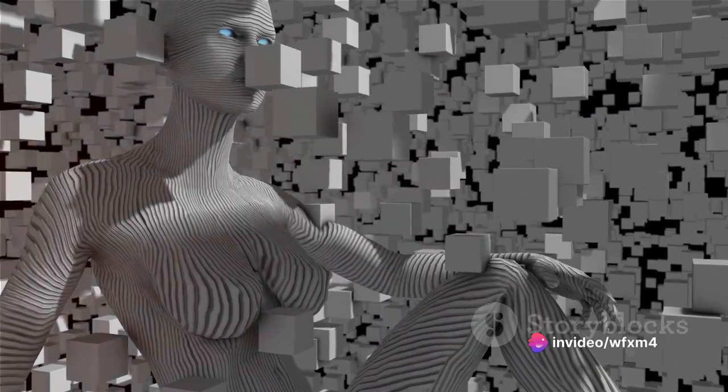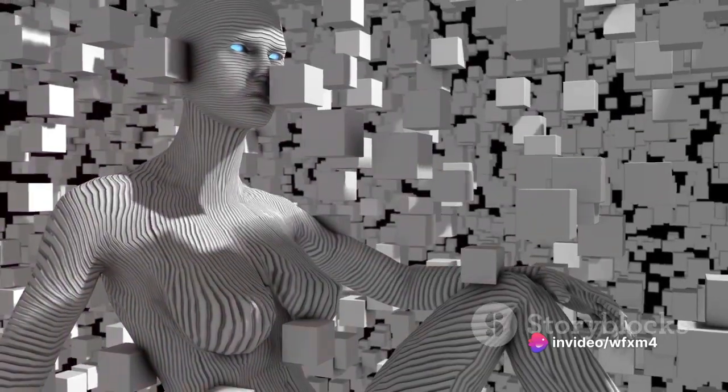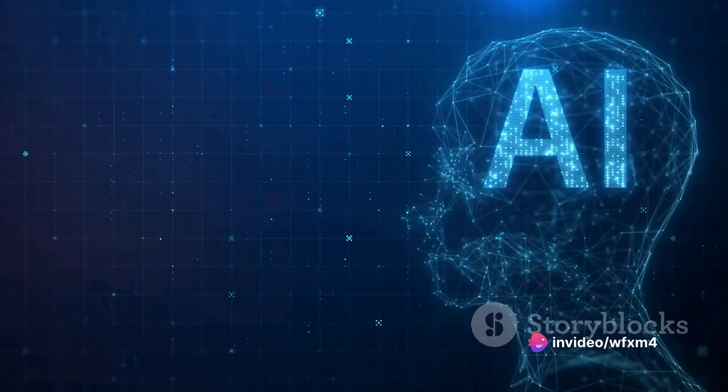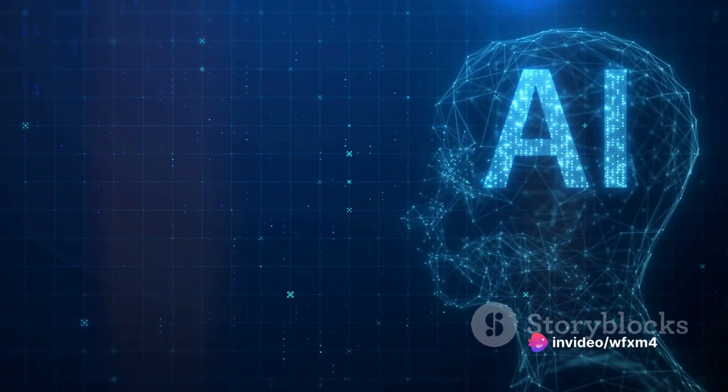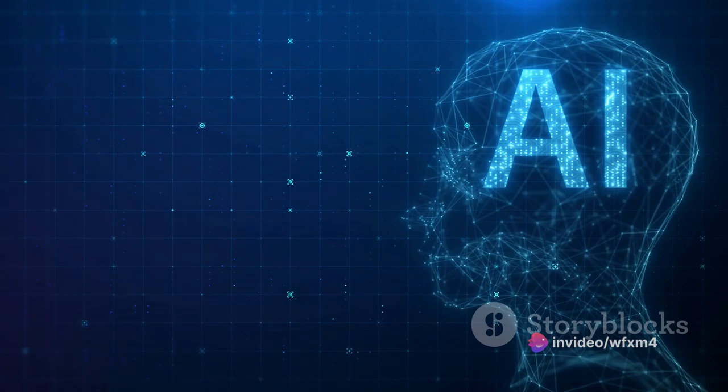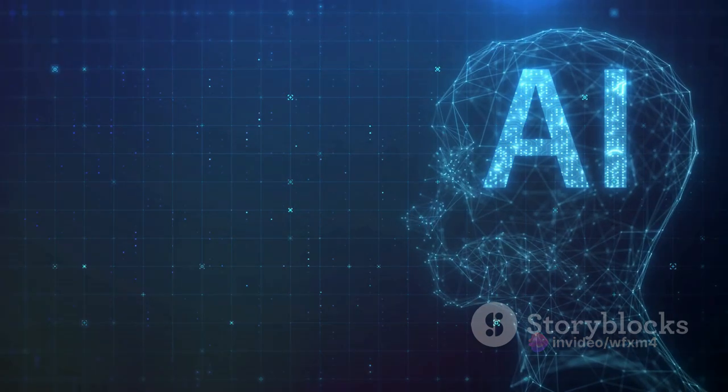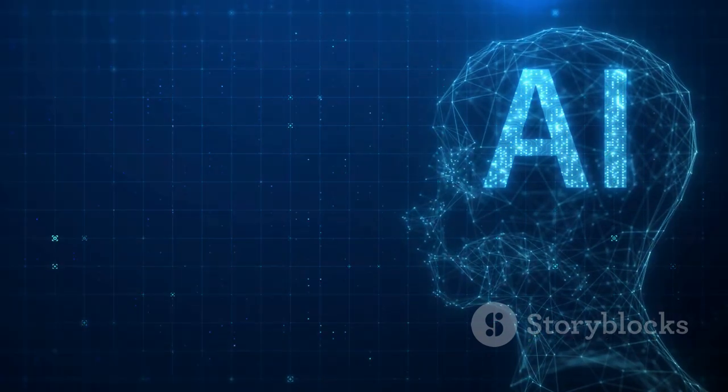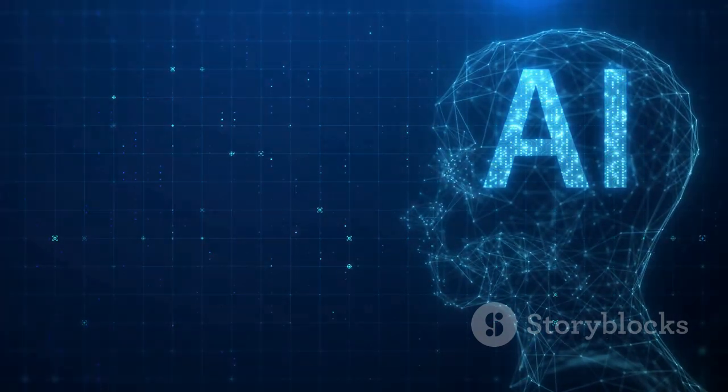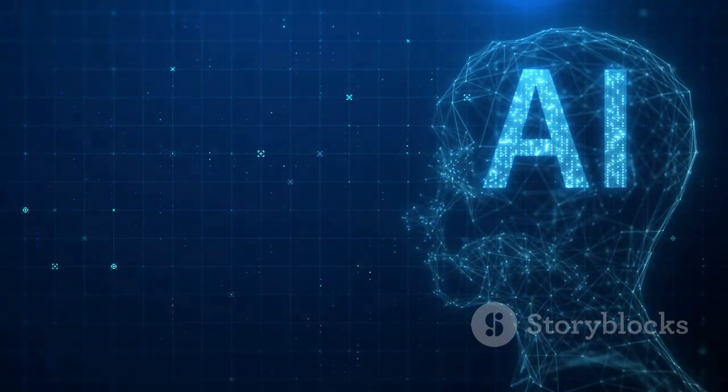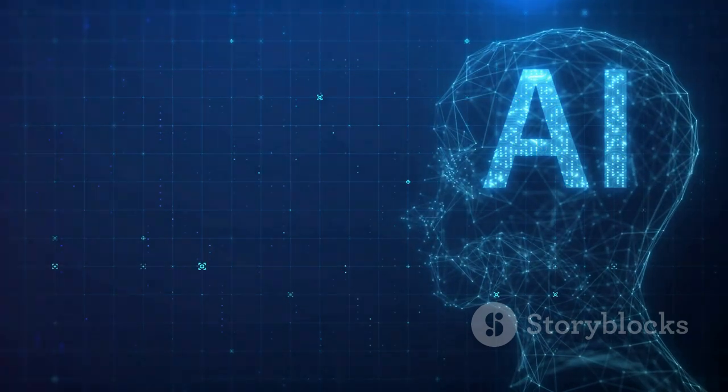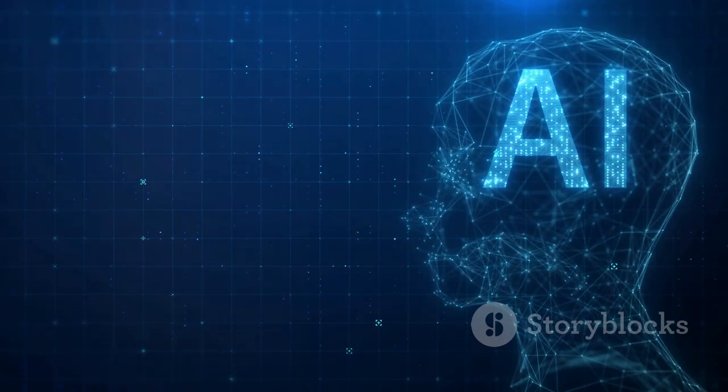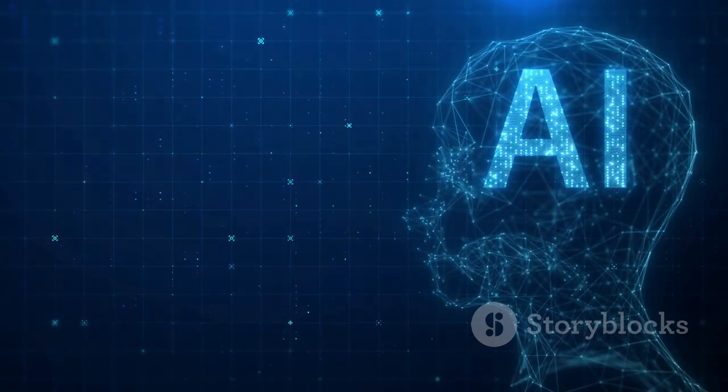Every new discovery, every breakthrough, every advancement propels us closer to a world that not only utilizes AI, but thrives on it. Stay tuned for more updates on this fascinating journey of AI evolution. The future is here and it is brimming with possibilities.